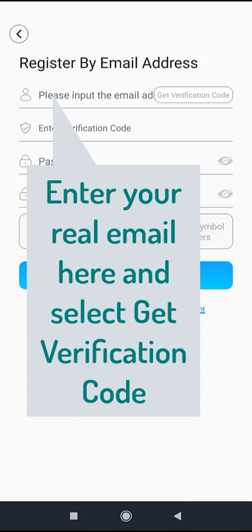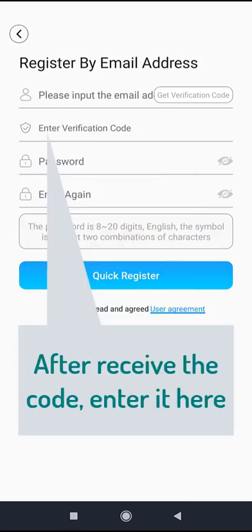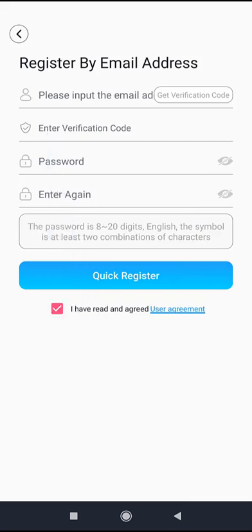Once you receive the code, enter it here and set your password. Then select quick register. That is all on how to install the app on your phone and how to register your account.